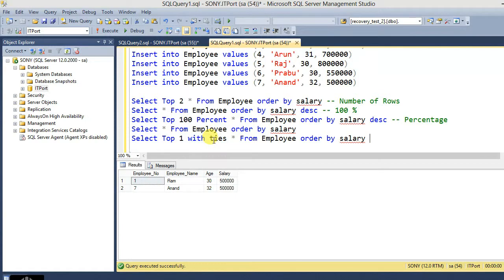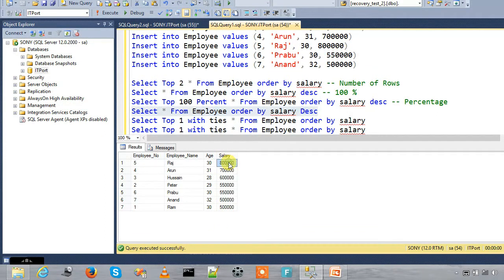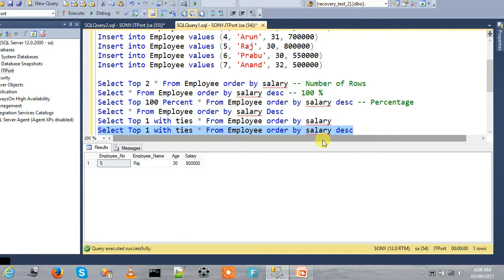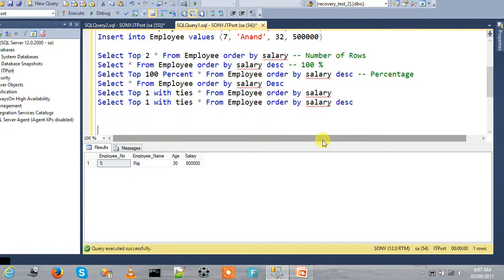Taking salary in descending order, TOP 1 WITH TIES will return the top 1 row. But with ties, if there are duplicate salary values at the top, it returns all matching rows. If I have a SELECT statement, I will update with TOP 1 WITH TIES. So the top 1 with ties updates our table accordingly.